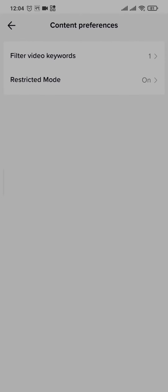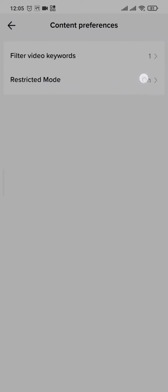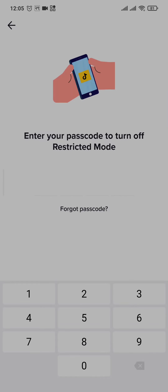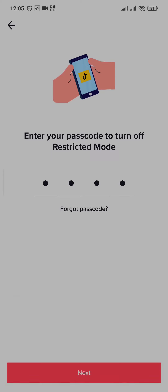Here you'll see an option for Restricted Mode — yours will be turned on and will say 'On' right here. You can tap on it and tap on 'Turn Off'. Now you need to enter the passcode which you created while turning on this option, so type it in and tap on Next.